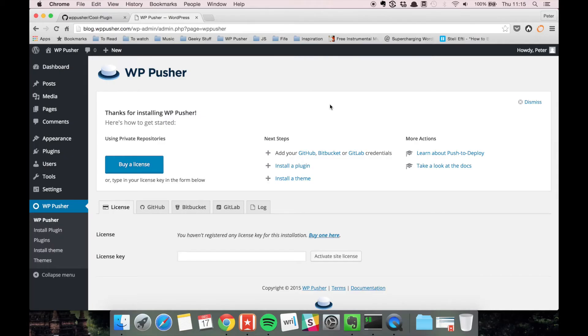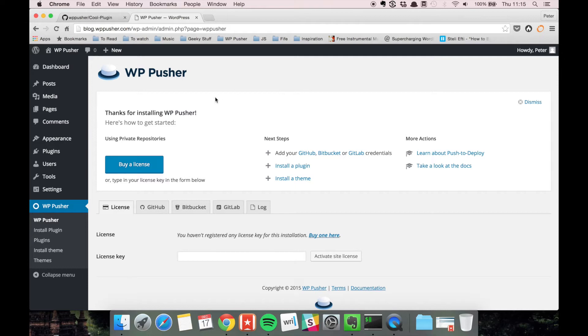In this video I want to show you how you can use WPpusher to deploy a WordPress plugin or theme from GitHub to your WordPress install. I'm here on the WPpusher blog, and I'm in the WPpusher part of the admin area.